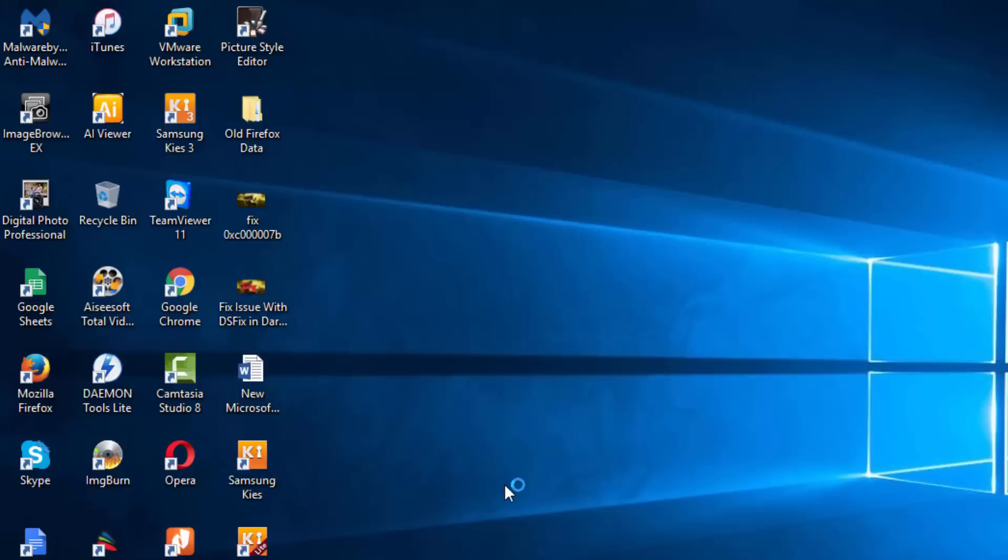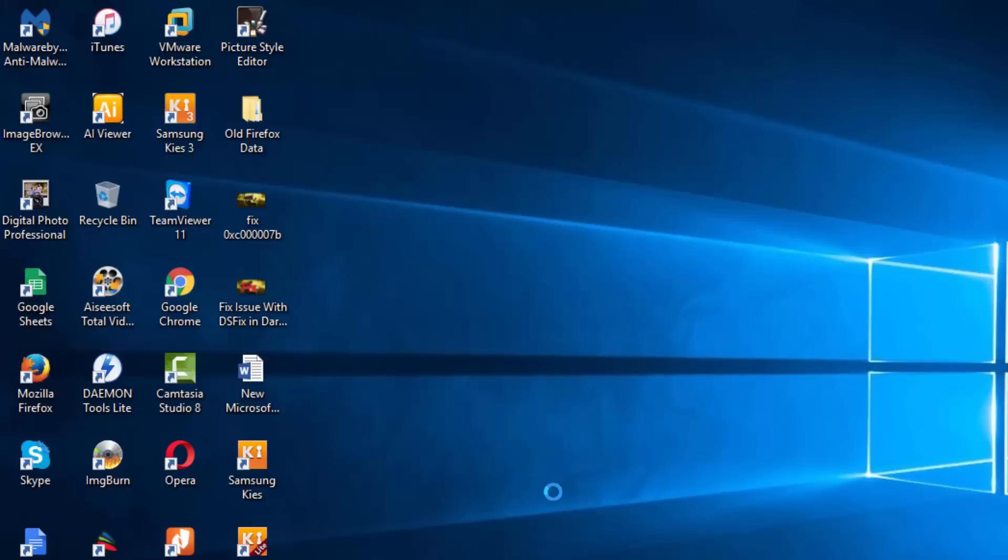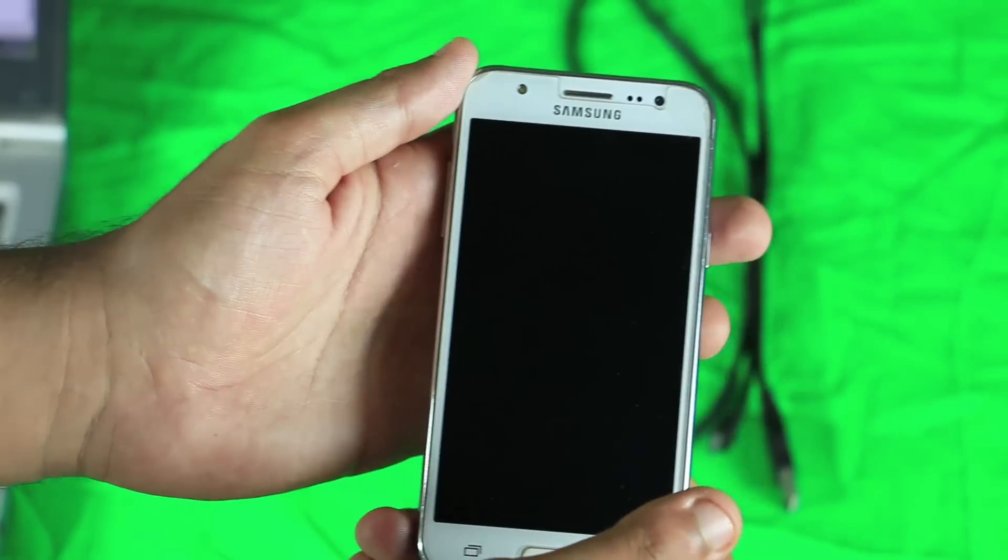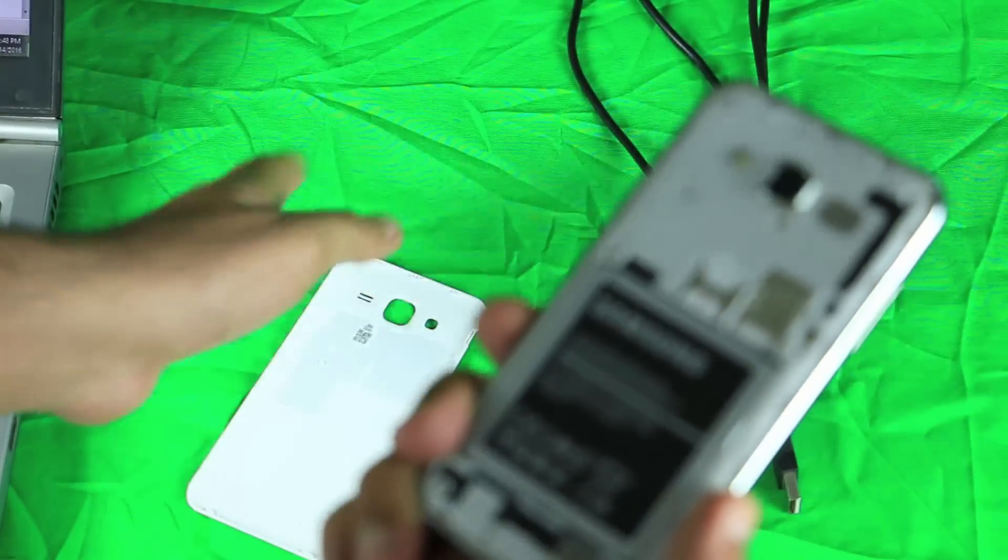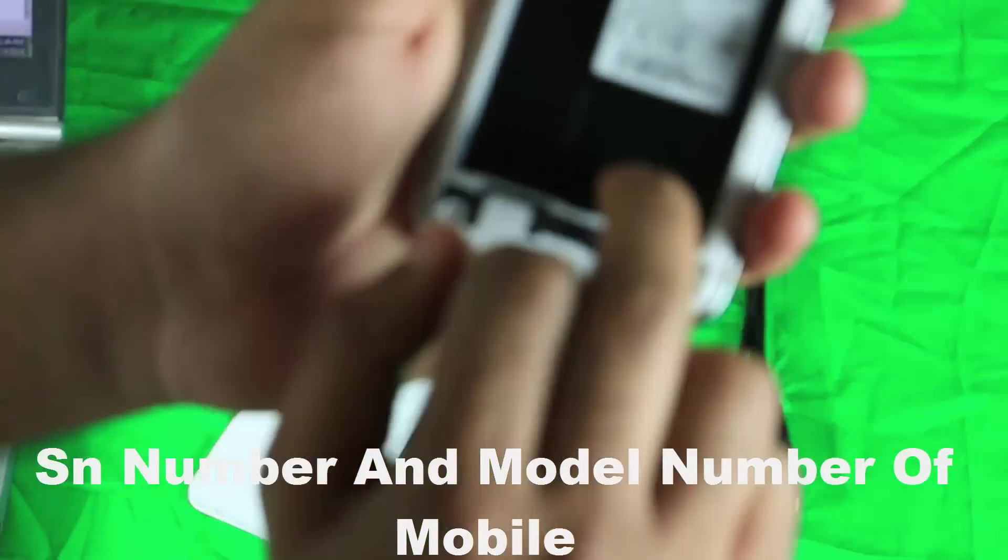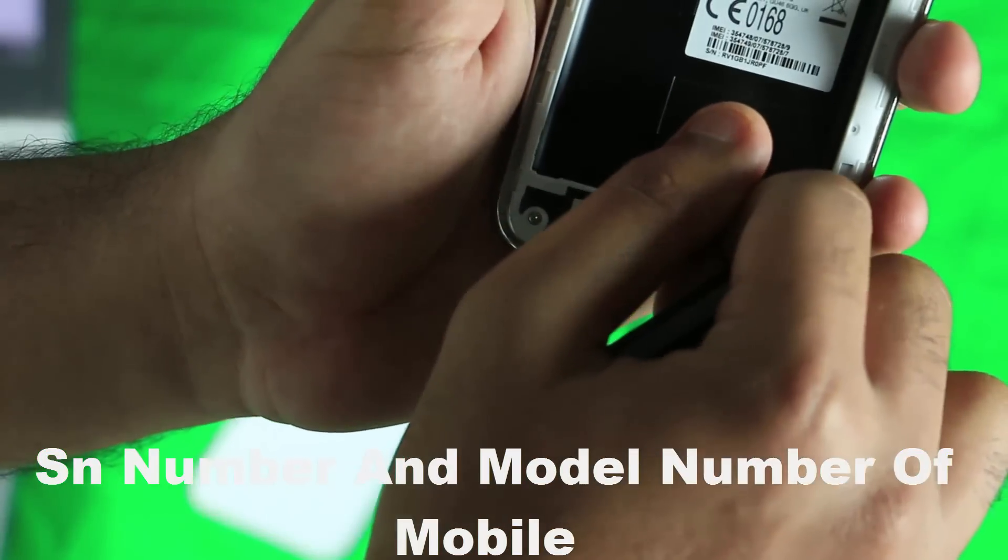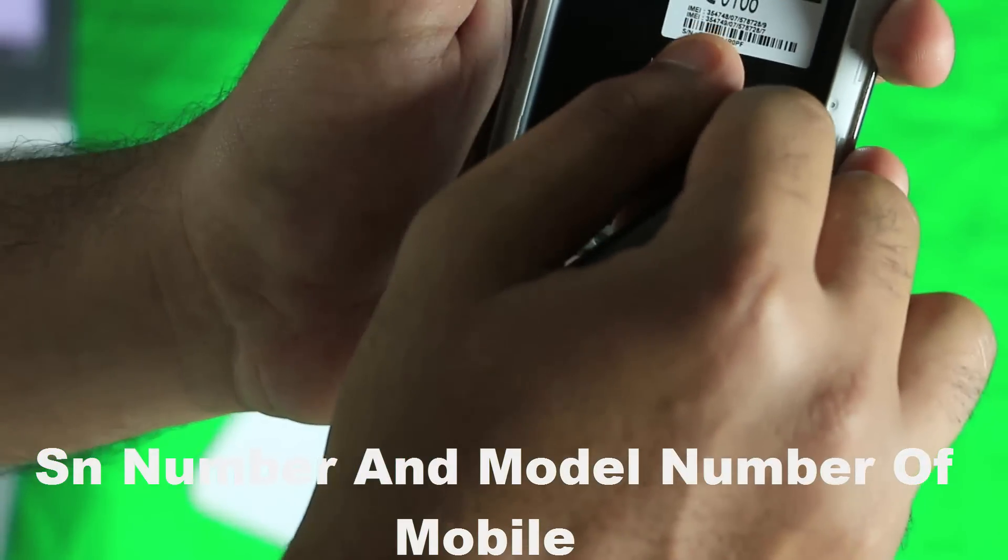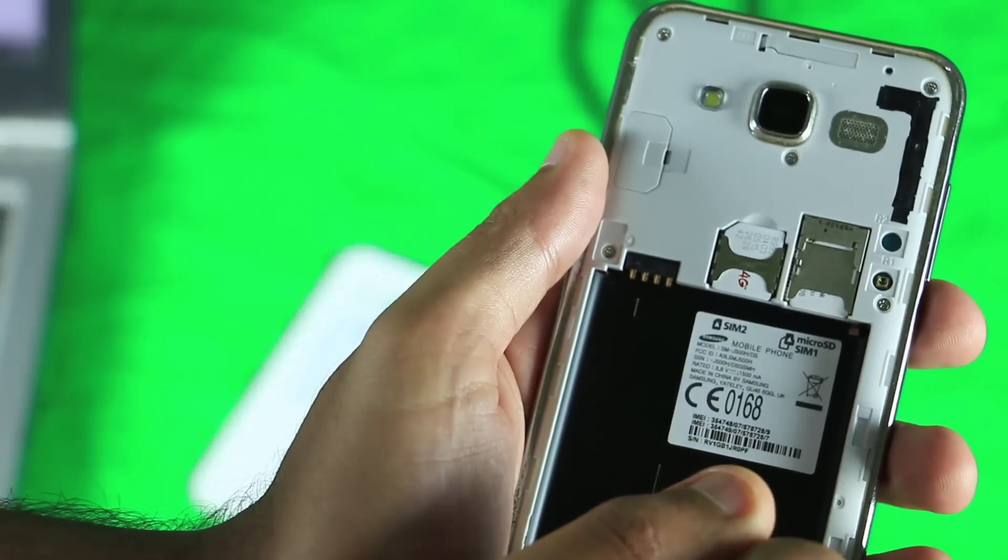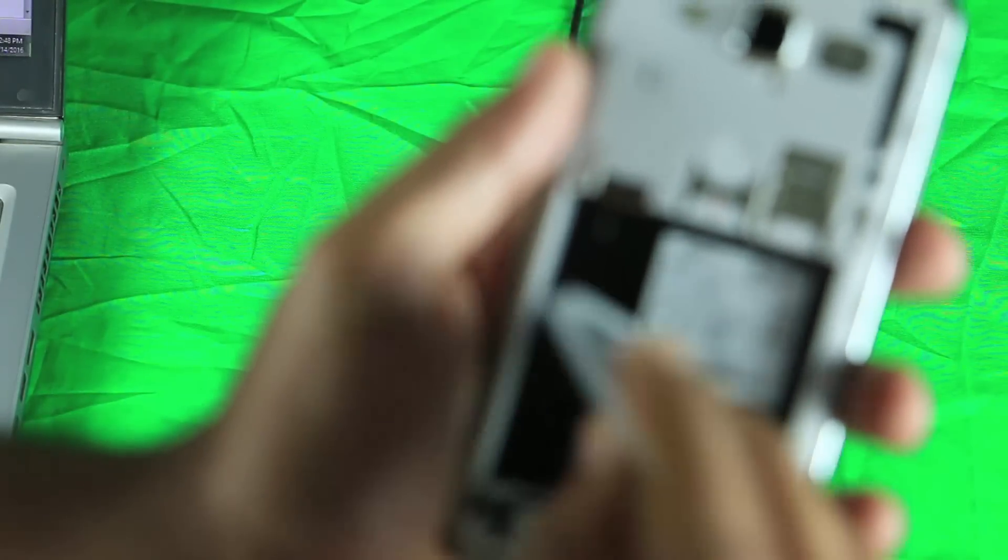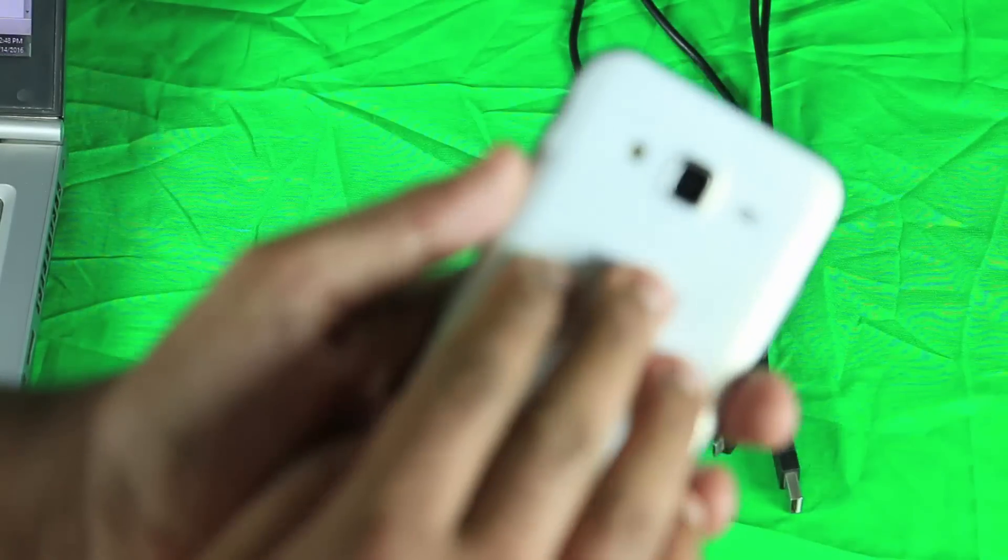Now we will go to the mobile and check the serial number and model number. I have this Samsung Galaxy J5. To see the serial number and model number, remove the back cover and battery. You can see here the serial number and SM number. Now I am going to put the battery back in and replace the cover.